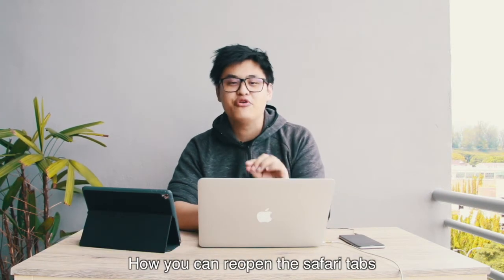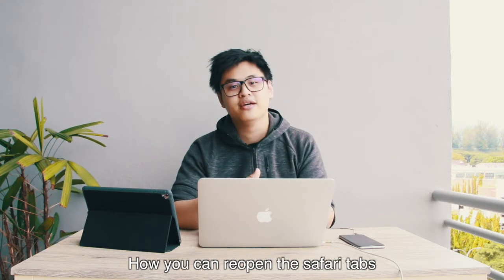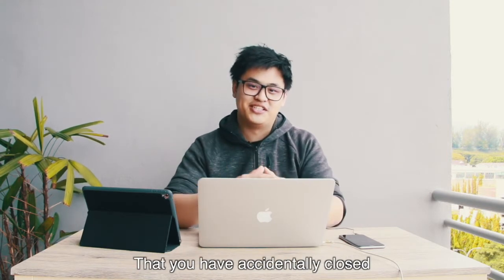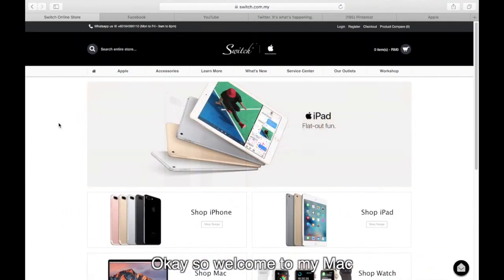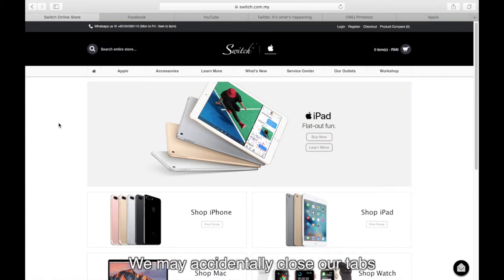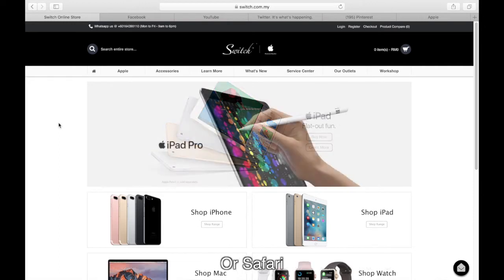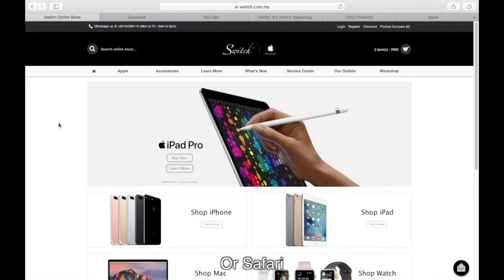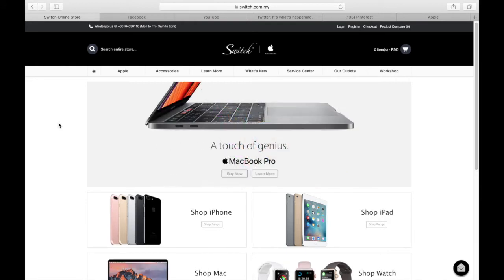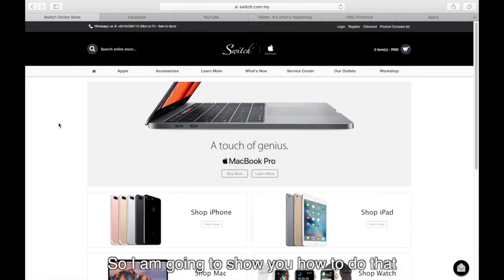Today I want to show you how you can reopen the Safari tab that you have accidentally closed. Welcome to my Mac. There are many times where we may accidentally close our tabs, or we may accidentally close the whole window of Safari. There are questions like, how do I bring back the tabs that I've launched previously? So I'm going to show you how to do that.